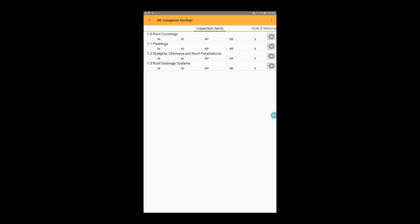For this demonstration, we're going to assume that we've found a problem in the roof coverings. We'll mark it repair or replace, and then tap the arrow on the right hand side of the screen to add a photo and a comment.